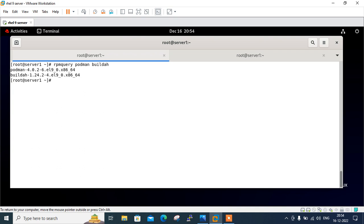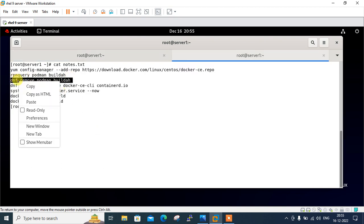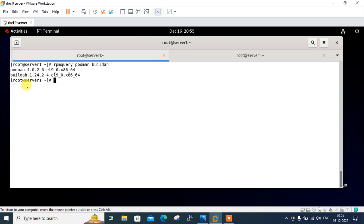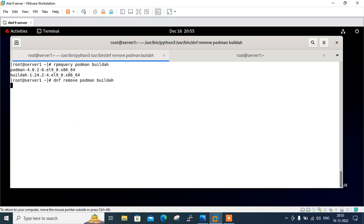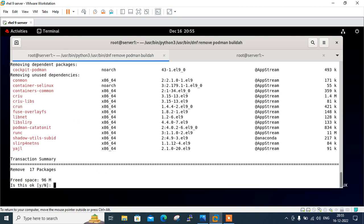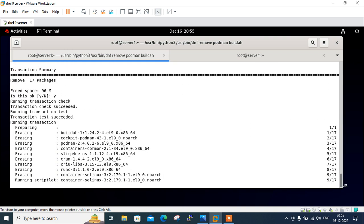So it's already installed. So I will use the DNF remove command to remove this package. So what I will do, I will go over DNF remove and the same package, whatever that is podman and buildah. So are you sure to continue? Yes, I am. Let it be removed first.